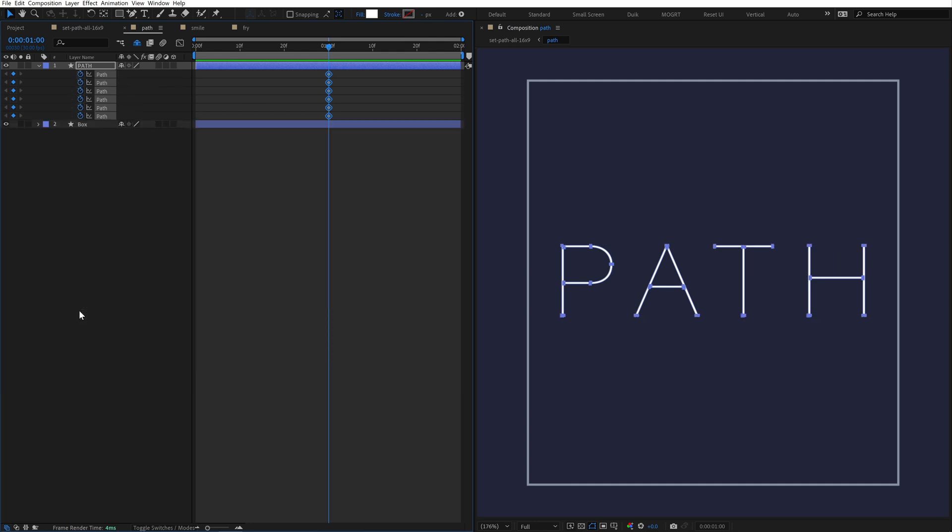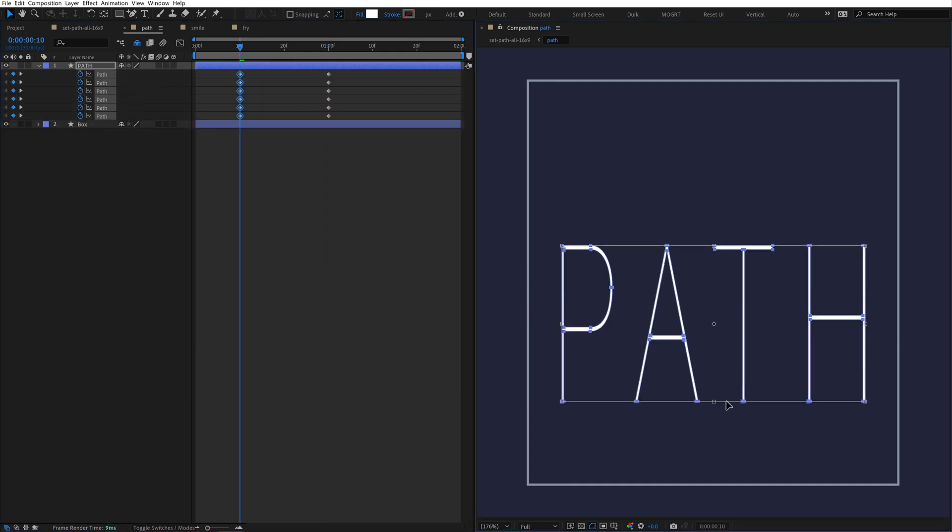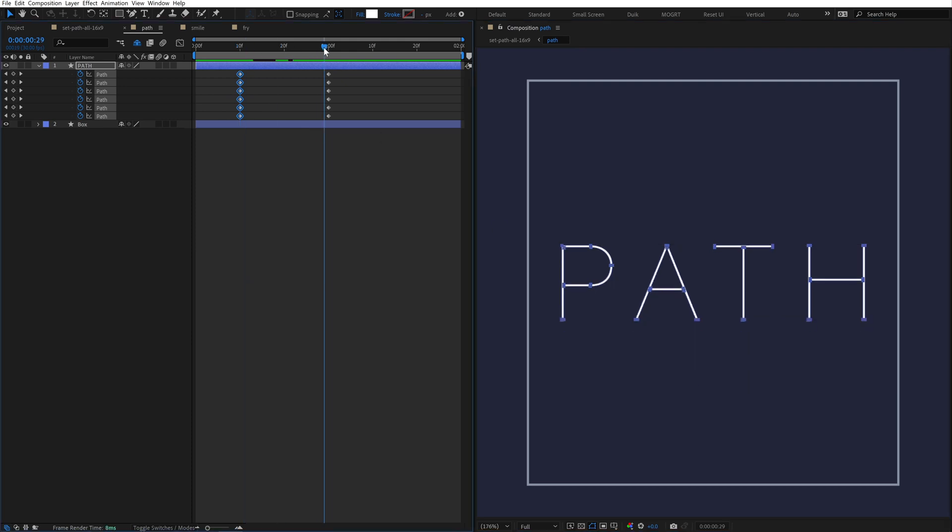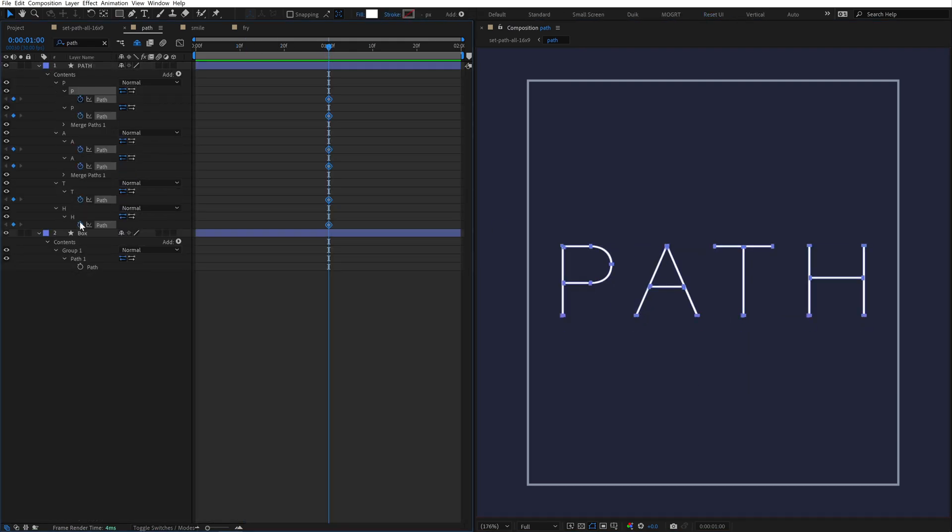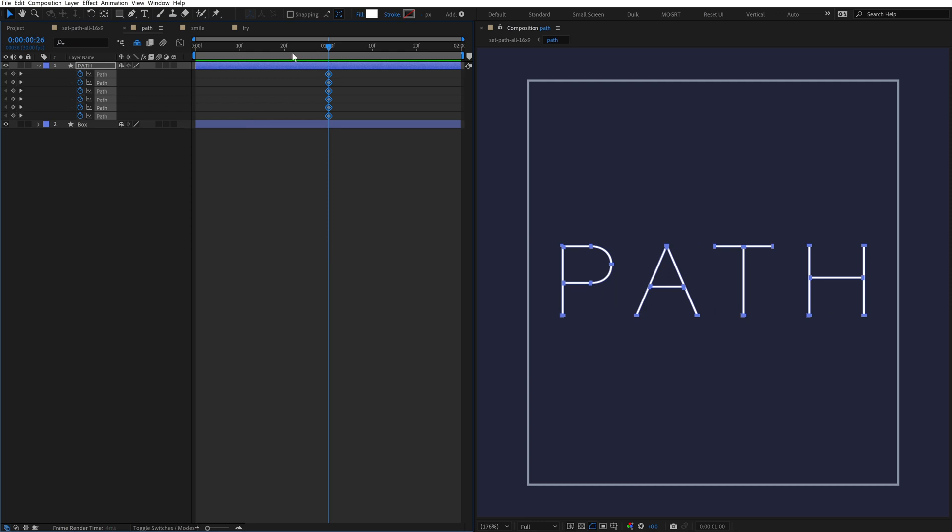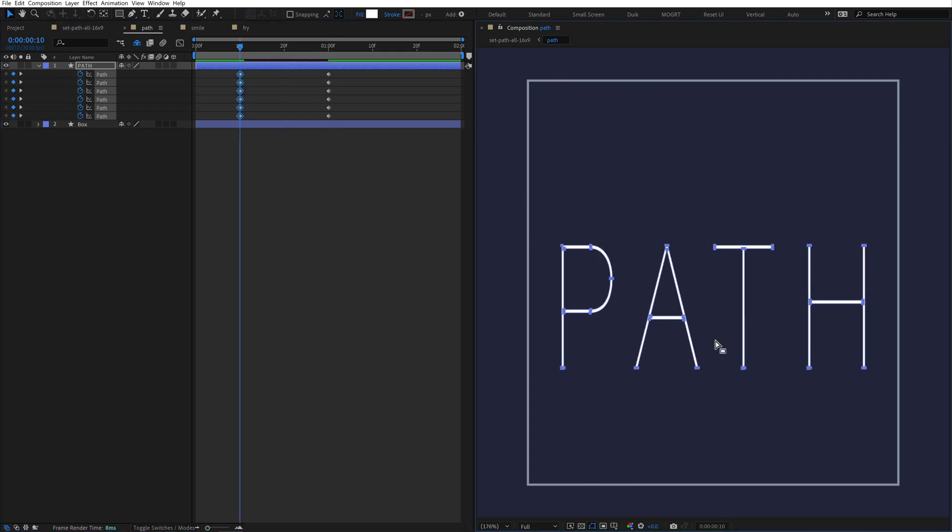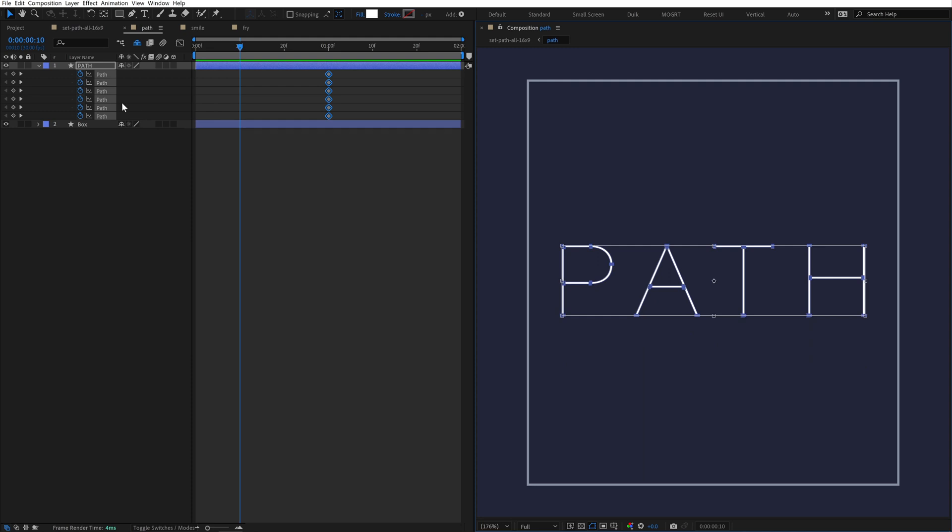Finally, you can hit U to only show the keyframes. And now we can finally animate this. Some people like searching path in this search box, and that's a little faster. But with multiple shape layers, this gets really messy really fast. I think both these methods can be improved.